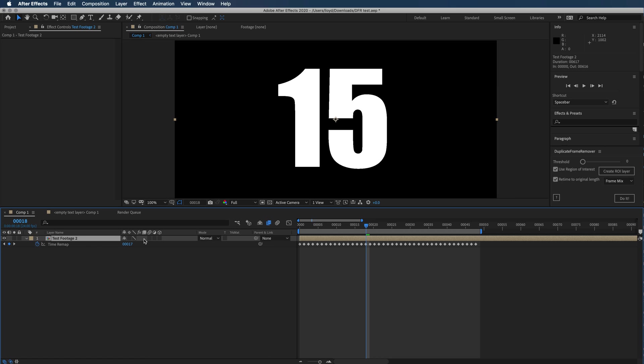Again, this is a pre-comp, so it doesn't actually have correct frame blending. We really should have used a piece of footage, but you would just click here under the frame blending and you would be able to switch between frame mix, pixel motion, or no blending.